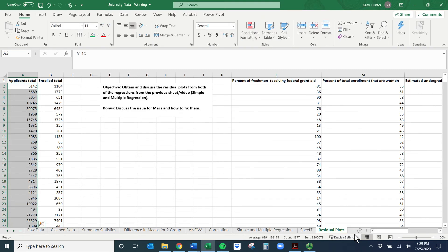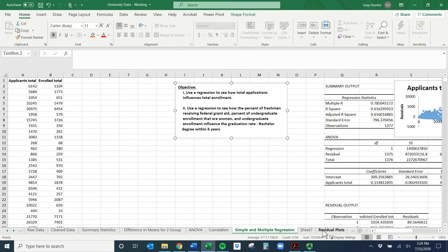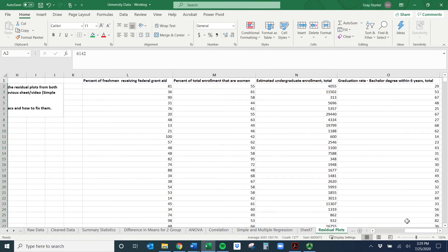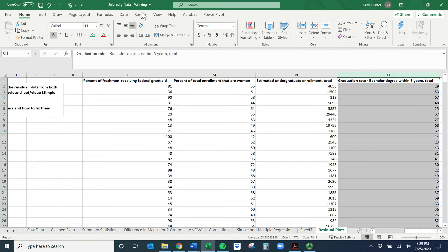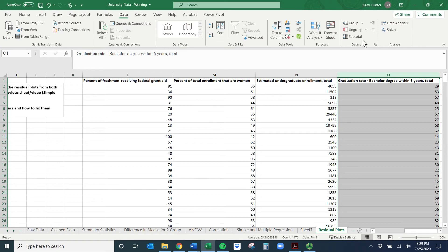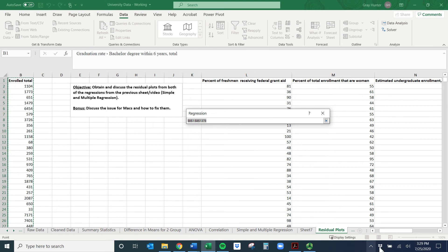It's when we're doing multiple regression that makes life a little harder. So the second regression is: use regression to see how the percent of freshmen receiving federal grant aid, percent of undergraduate enrollment of women, and undergraduate enrollment in general influenced graduation rate for bachelor's degree within six years. I already have the data set up with those three X variables and graduation rate.